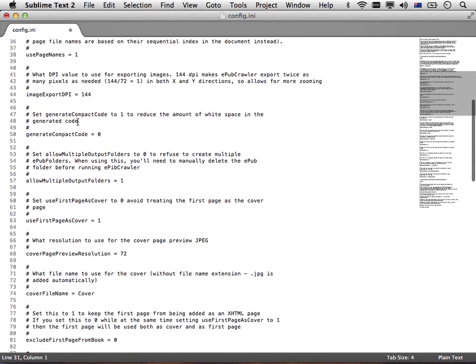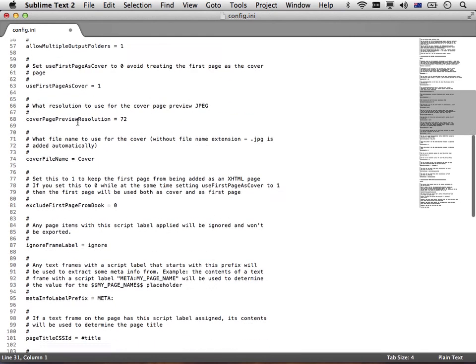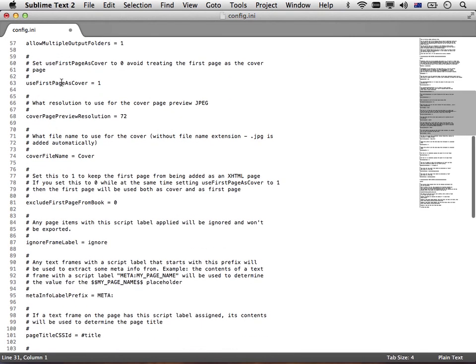There's all kinds of things. Use first page as cover. If you were to inspect the EPUB that we're generating, you would see that the first page is automatically created and used as a cover for your EPUB. You might not want that.